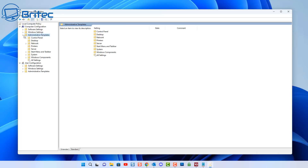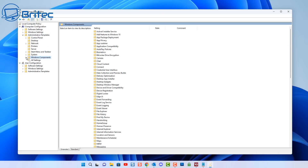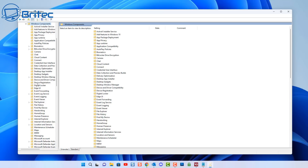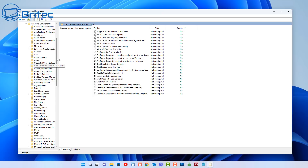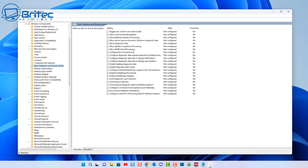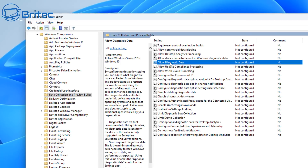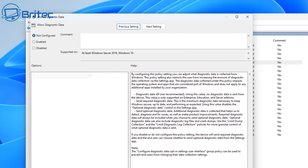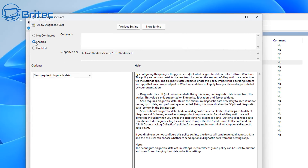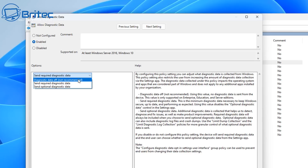Inside Group Policy Editor, go to the Data Collection and Preview Builds section. There's an option called 'Allow Diagnostic Data.' Some people just disable it thinking that turns it off, but if you read the right-hand pane, disabling it does not actually stop collection. What you need to do is set it to 'Diagnostic data off (not recommended)' — that's what actually turns off all that data collection, and it's a better method than the Settings approach.